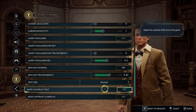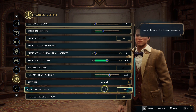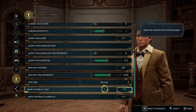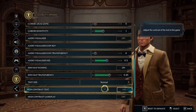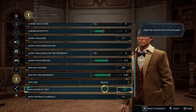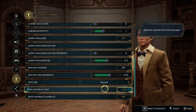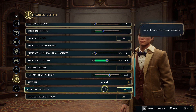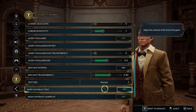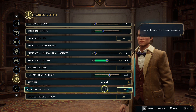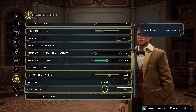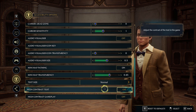That brings me to the end of the in-game graphics settings. I hope this video has helped you fix the graphical issues and black screen problems you've been having with Hogwarts Legacy. If you liked this video, click the Like button below, and if you want to see more videos like this, click the Subscribe button.